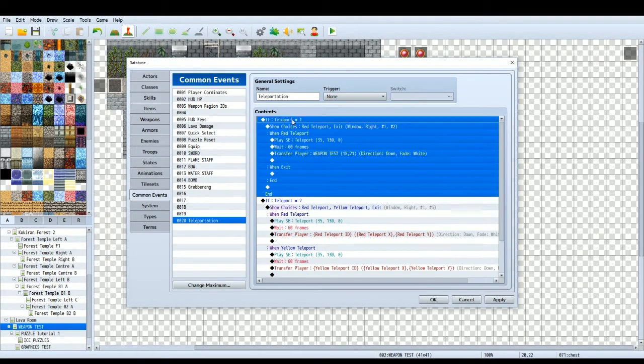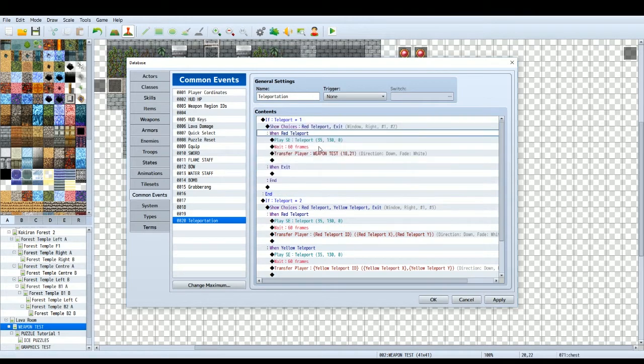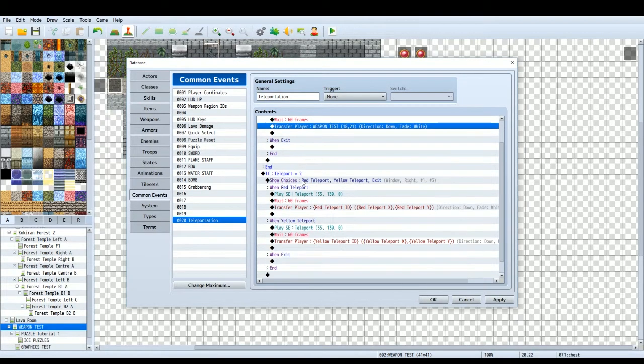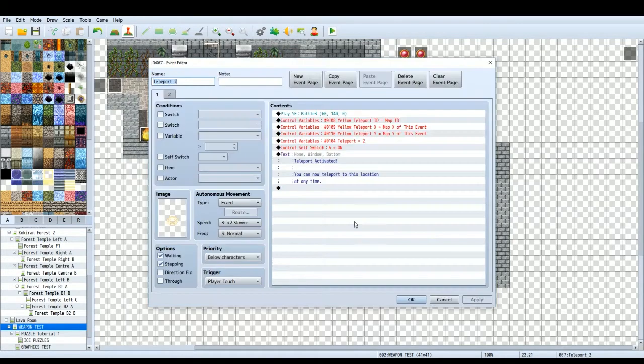So the conditional branch, teleport equals one. That means if you choose the red teleport, you will just go straight there, it will play the sound effect and you'll go straight there. So we go to the second teleport.